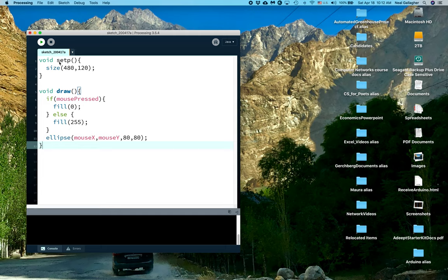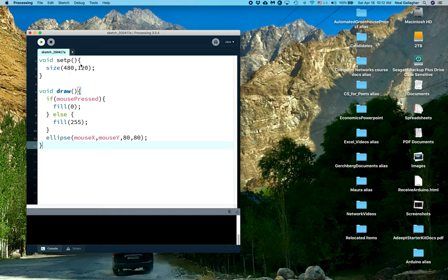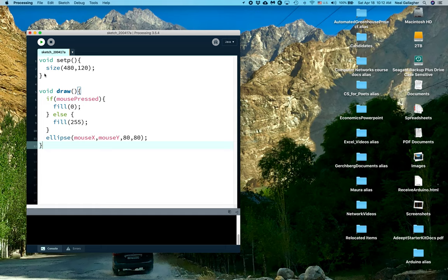Now let me explain what I mean by a block. A block of text is usually bounded by these curly brackets here and here, and so void setup is basically like a subroutine in Processing. Everything in between these curly brackets is part of that setup block of code.